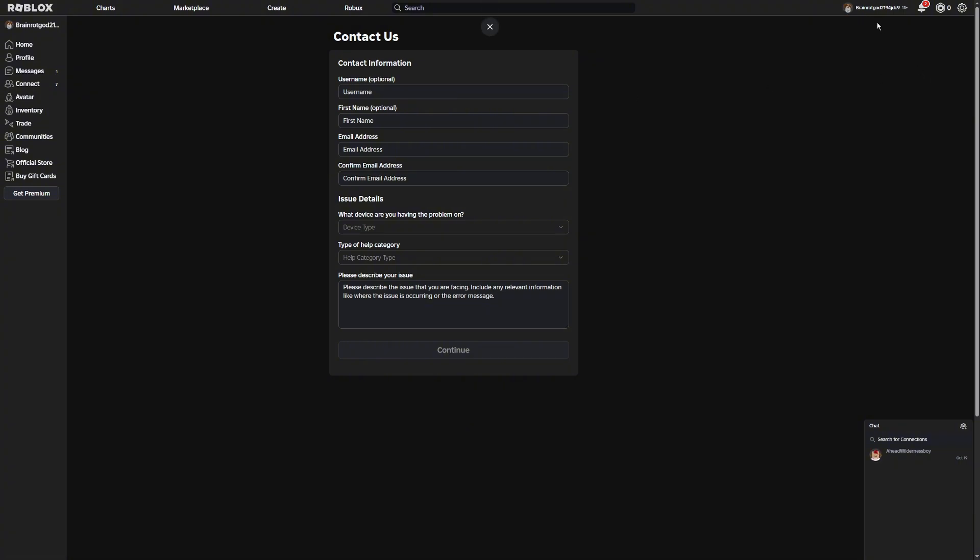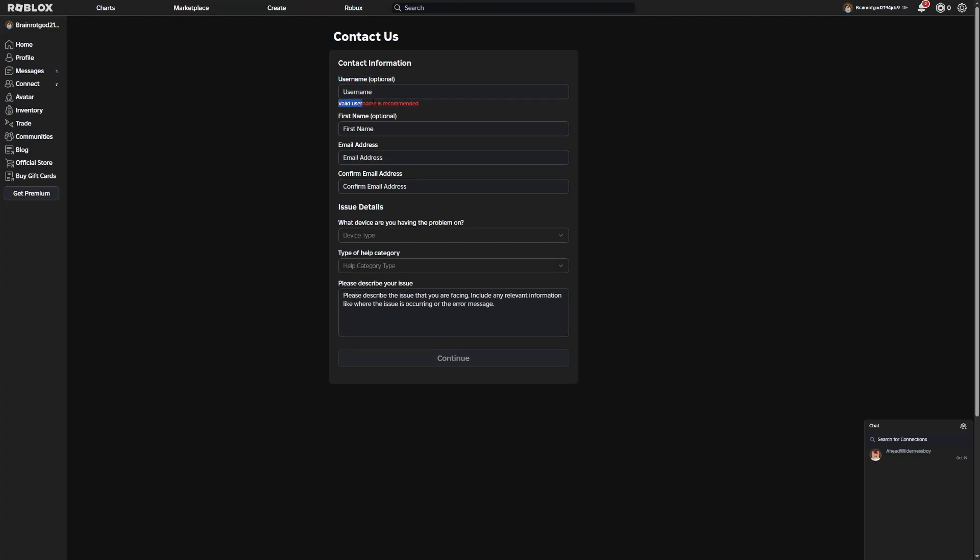Now you're going to want to just make sure you're on the right account. As you can see, I am on my Burnout God account. So make sure you're on the right account. It's going to ask you for your username, and you're just going to want to put in your Roblox username. It's going to say your first name and email address.